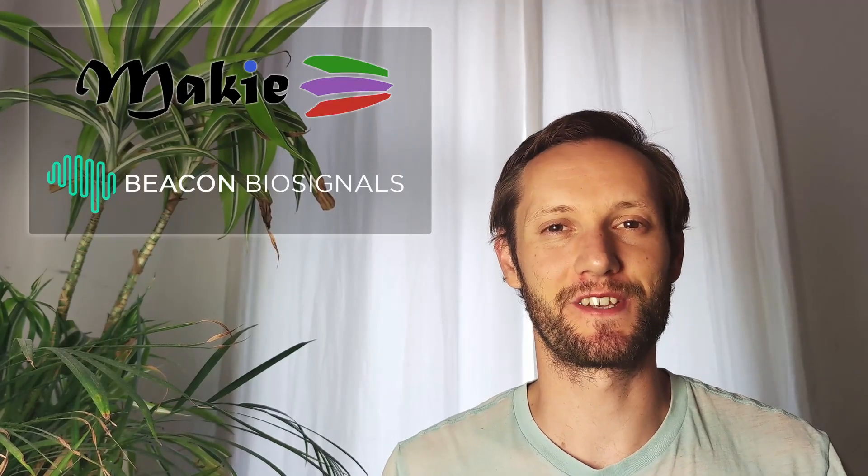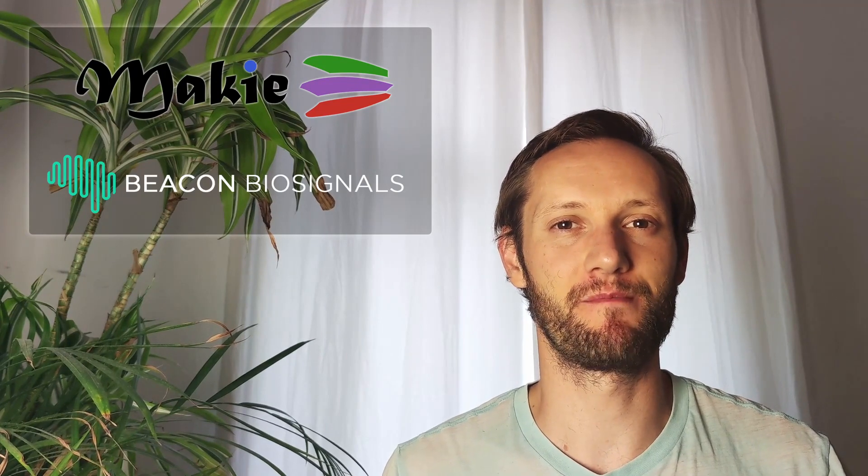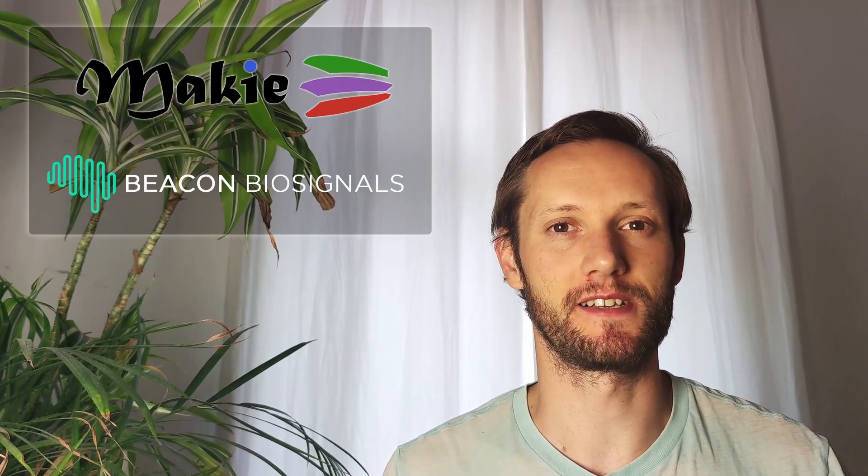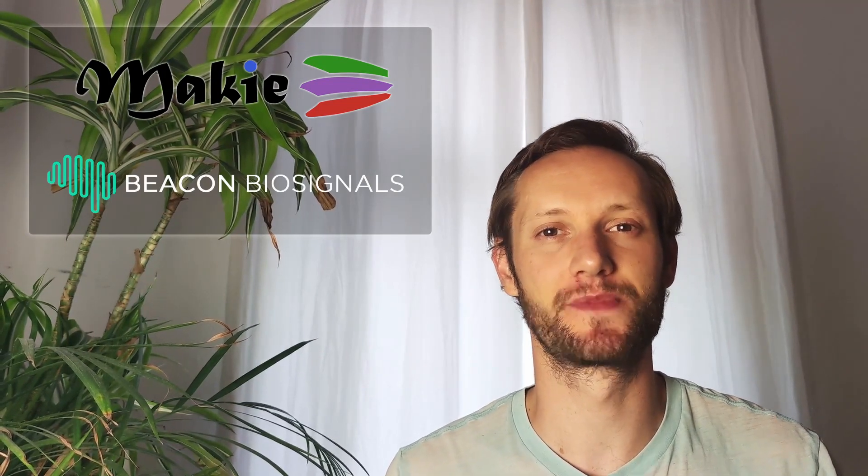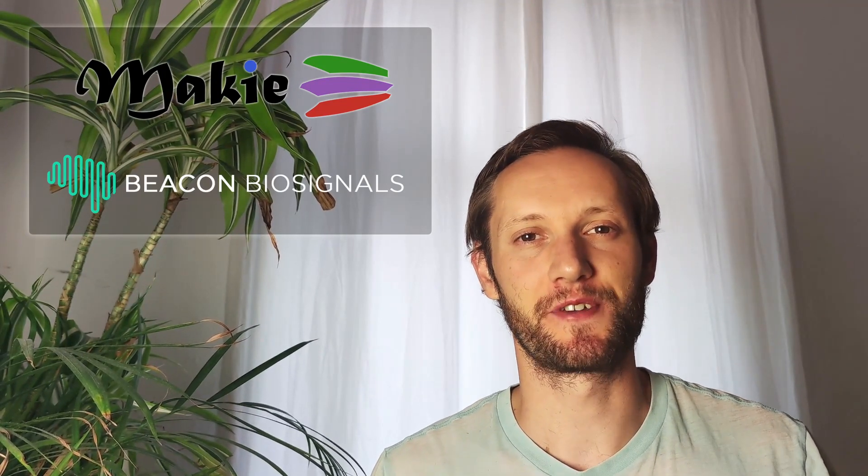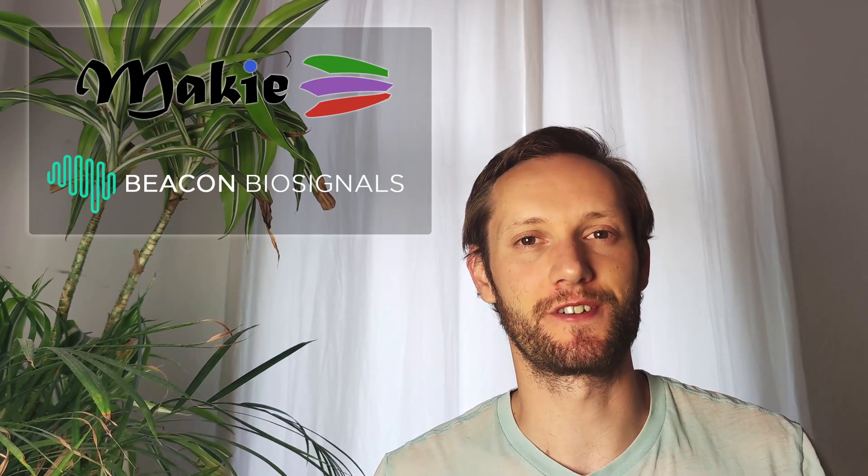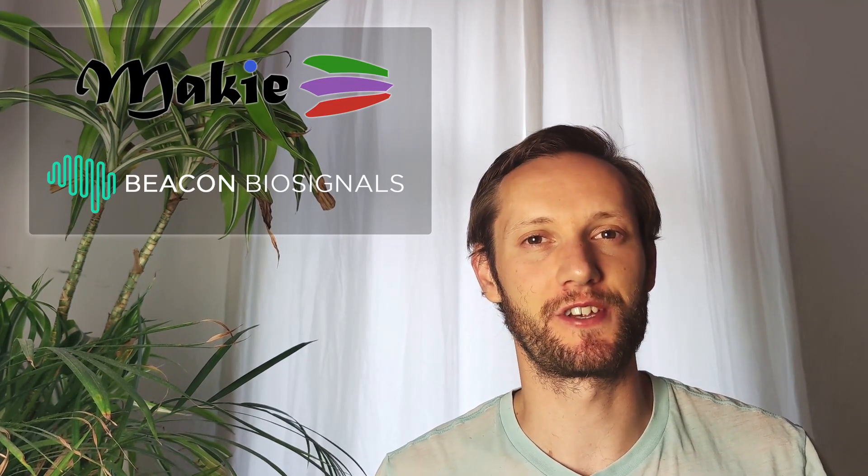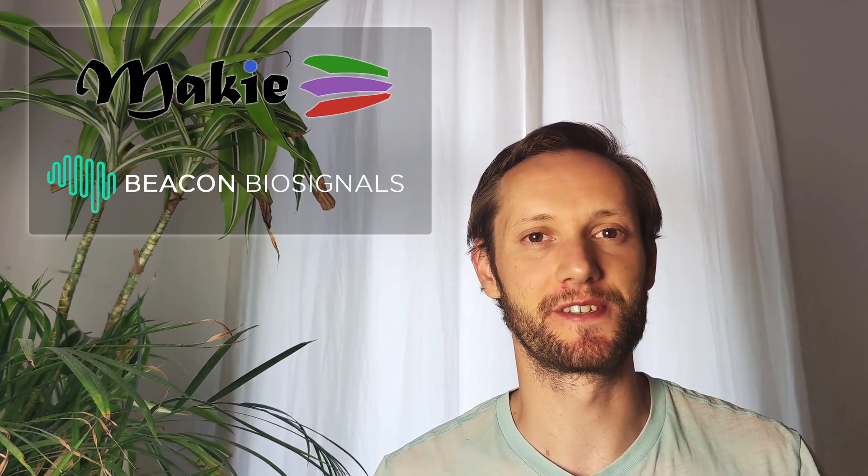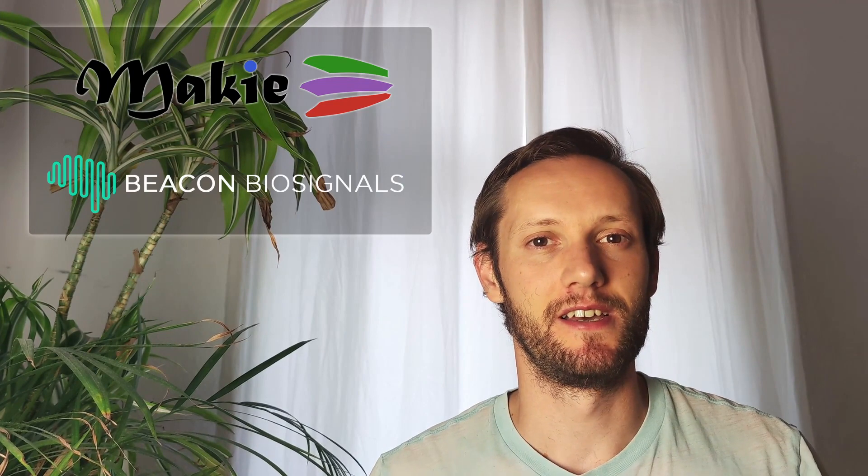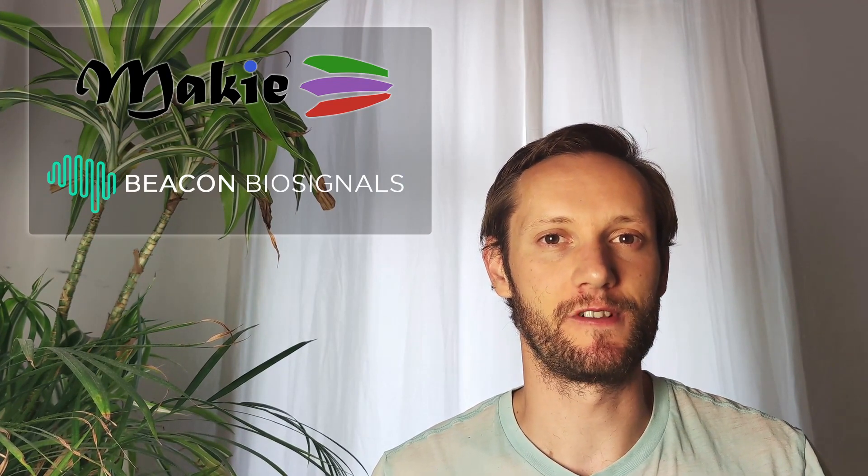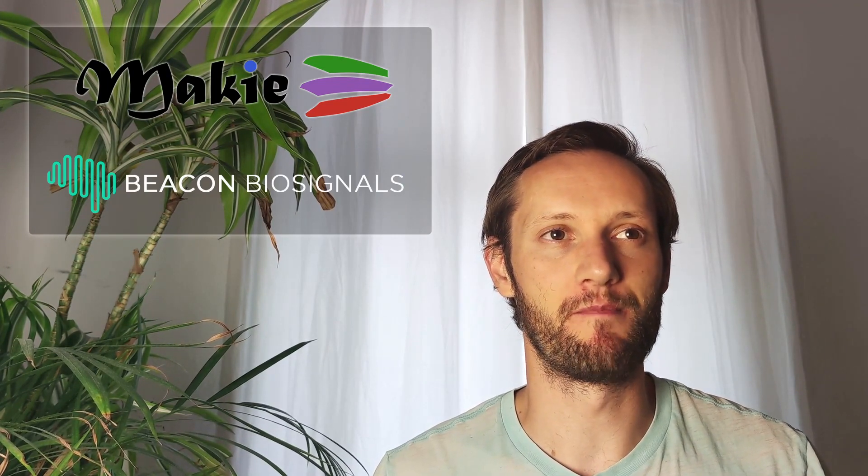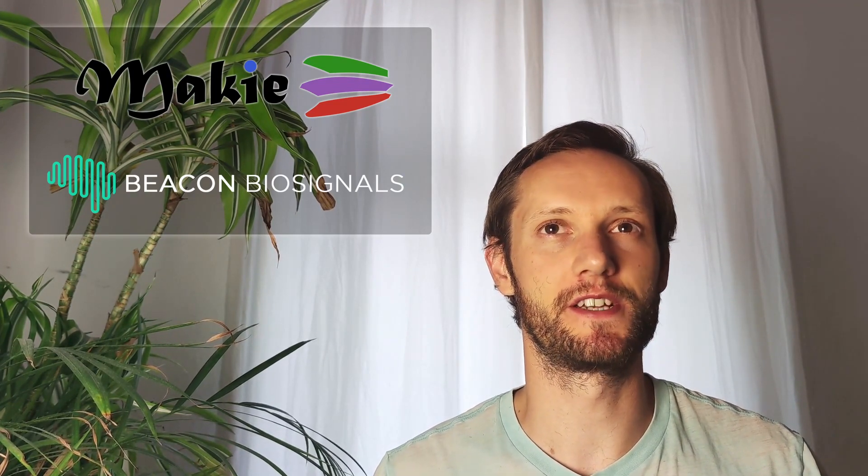Hi, I'm Simon Danisch and I work at Beacon BioSignals as a graphics and plotting engineer. I'm the creator of Maki and this JuliaCon I will mainly show cases created by others. On the poster I will also show a Maki 1.0 roadmap that we can discuss.